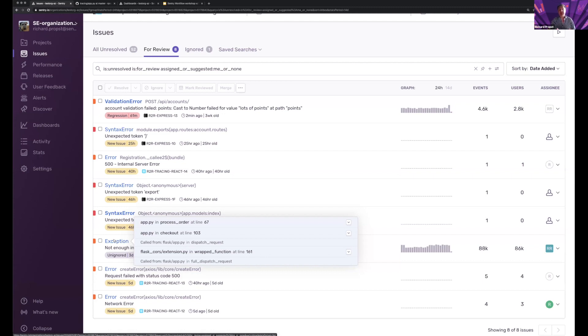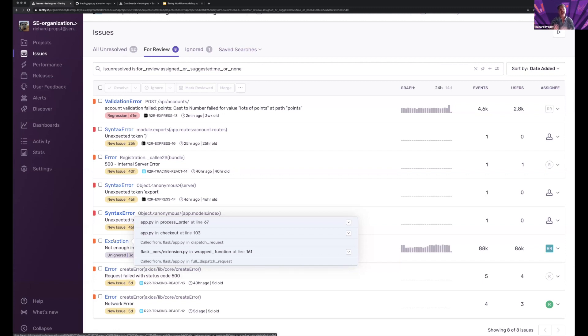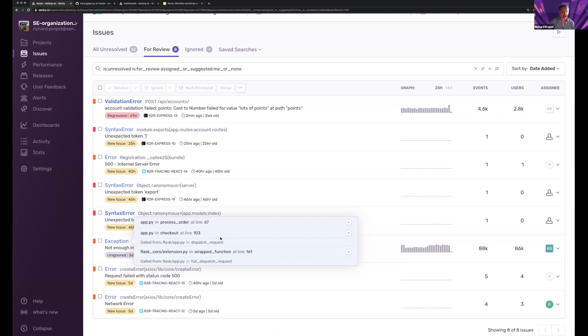But now take a look at this. I have a hover over that shows my stack trace. We've introduced this concept of stack trace preview within the issues list and within the reviews list. Now we don't have to click into an issue anymore to see where this happened and why. This will make your review so much faster and easier.